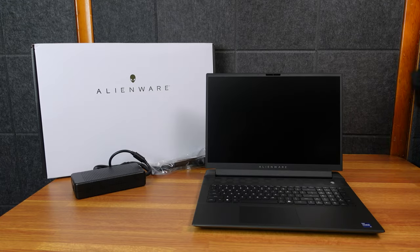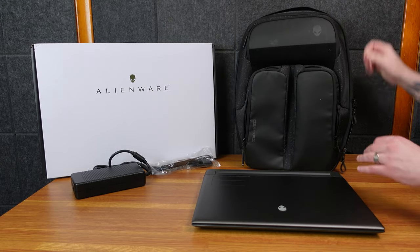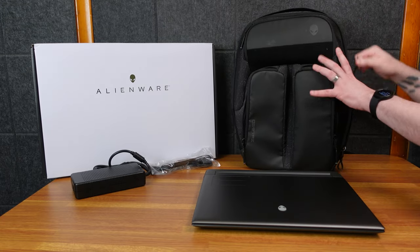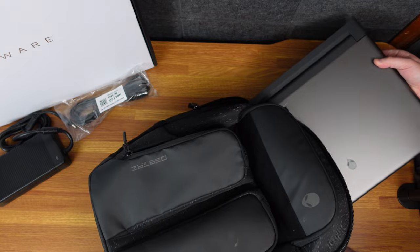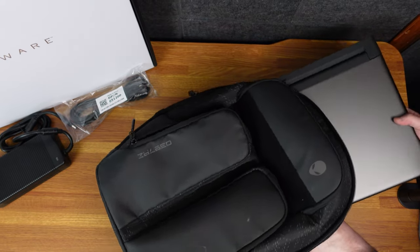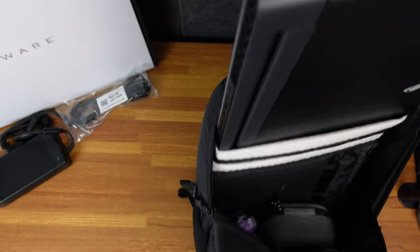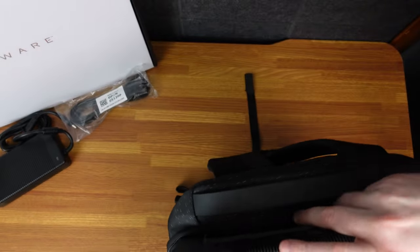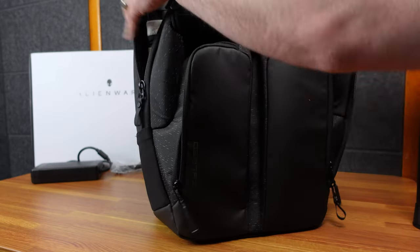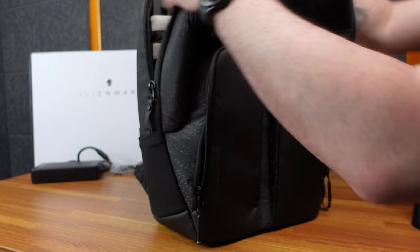Before I get too far into it, I really wanted to see. This is the Alienware Horizon backpack. This was purchased for the 17 inch. I really don't think it's going to fit. Just ever so barely fits in there.